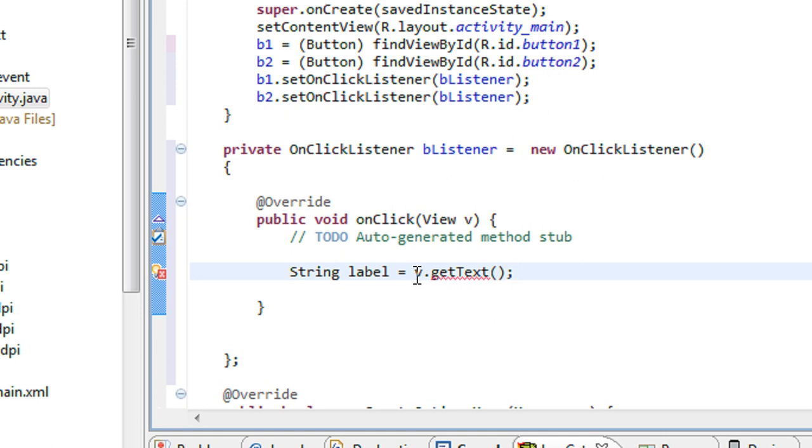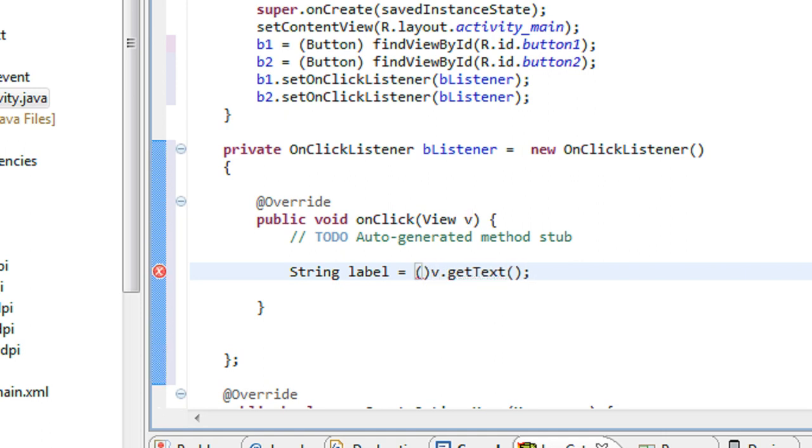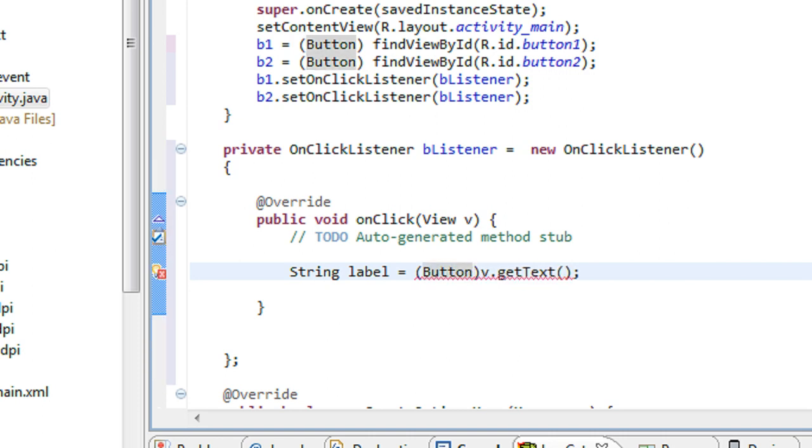But we have to cast it here. It is a Button object. So I just cast it here.